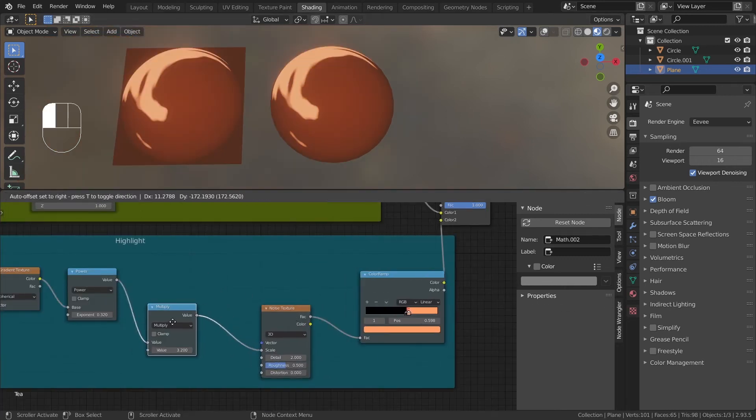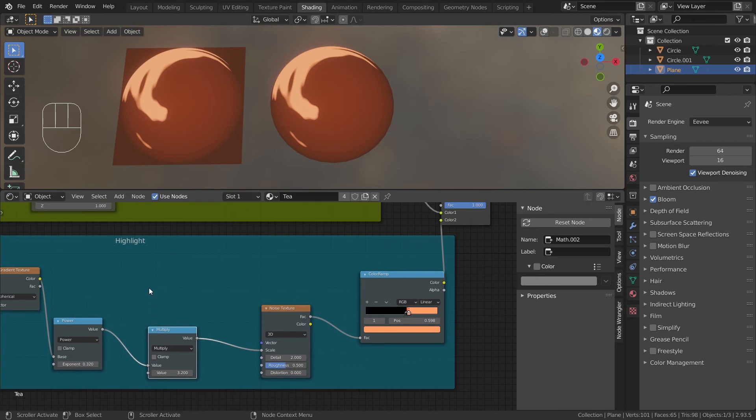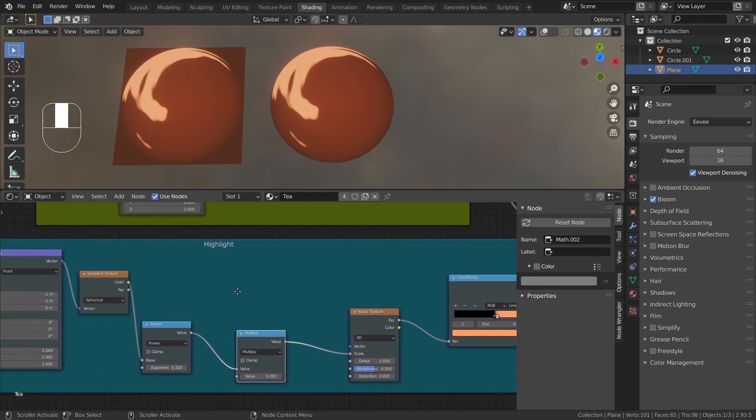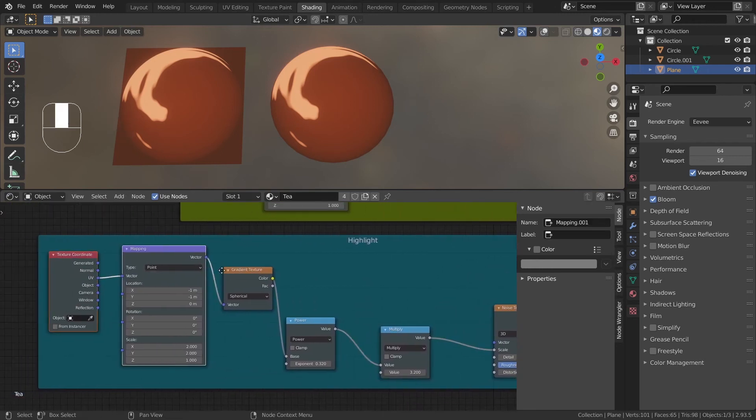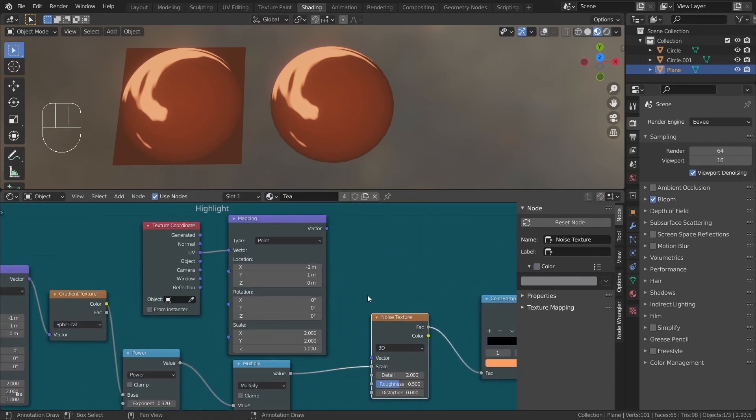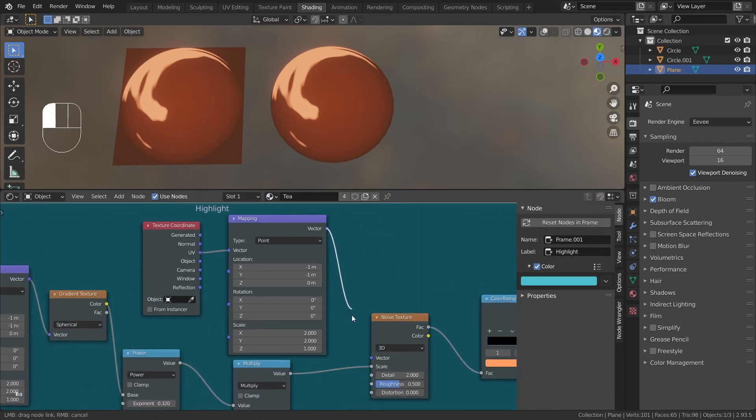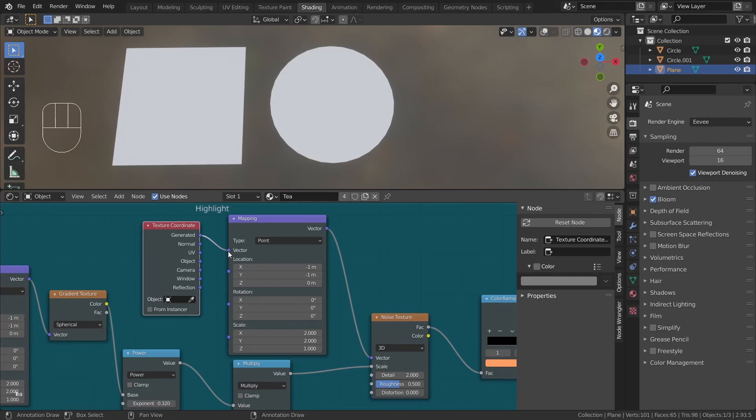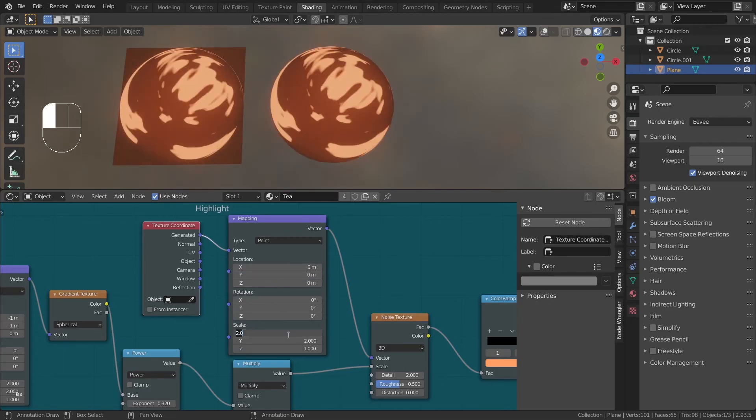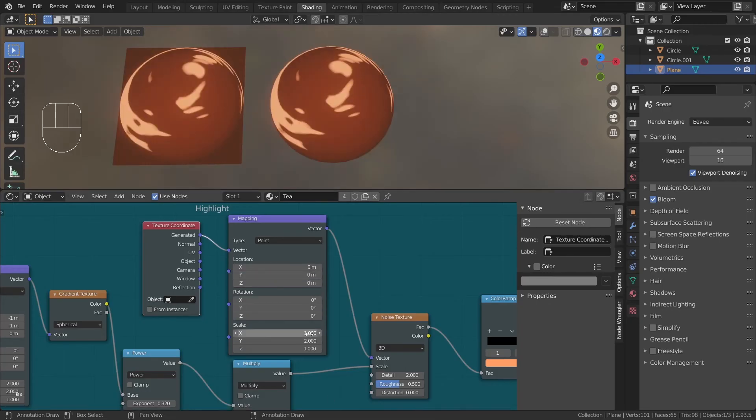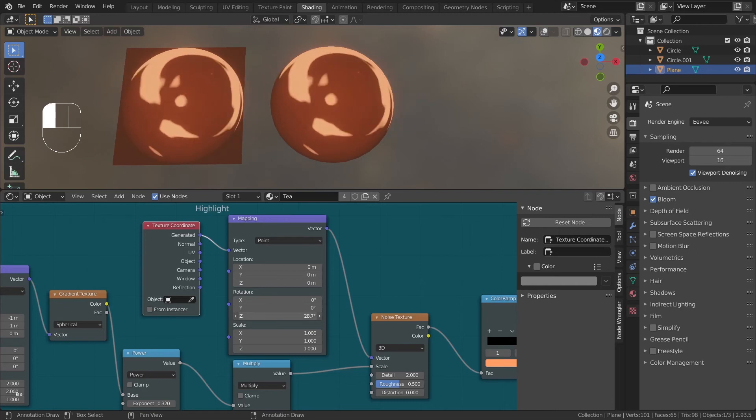Make a little more space around the noise node, because we will be duplicating a set of texture coordinates and mapping nodes. Connect them to the noise vector, and for this texture coordinate node, we will be using Generator. Now make sure to reset the node locations and scales for the mapping. Now you can start changing the rotation values of the mapping node to change how the highlight looks.